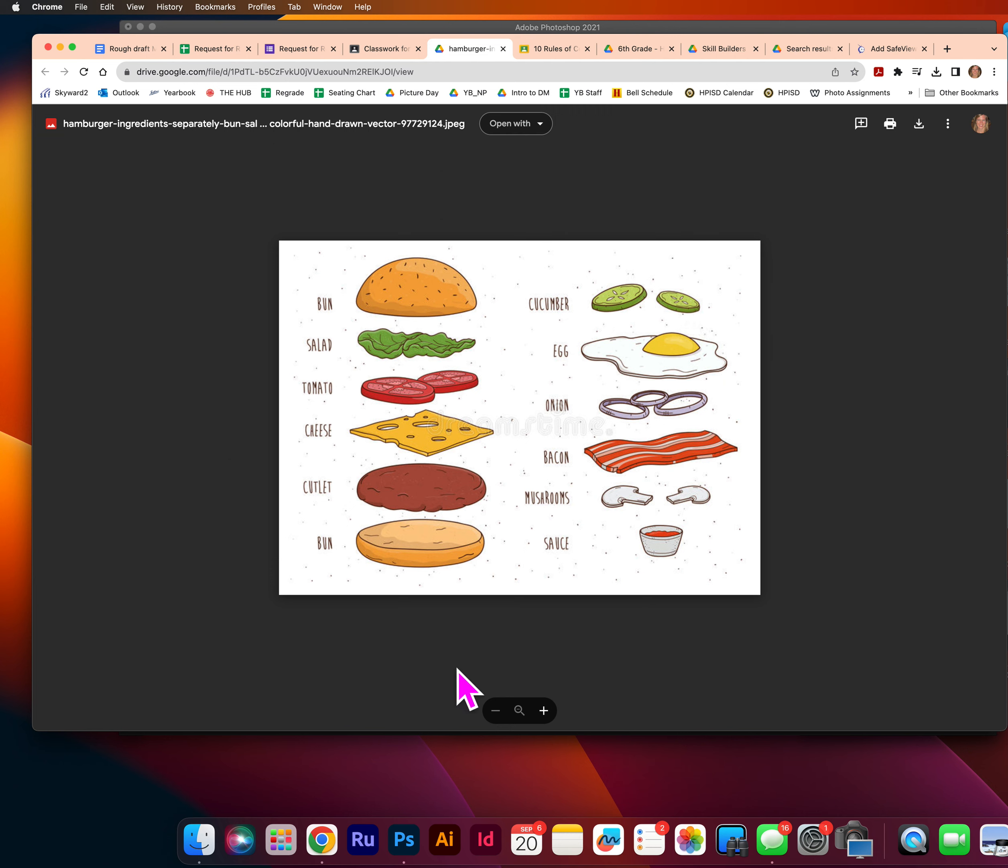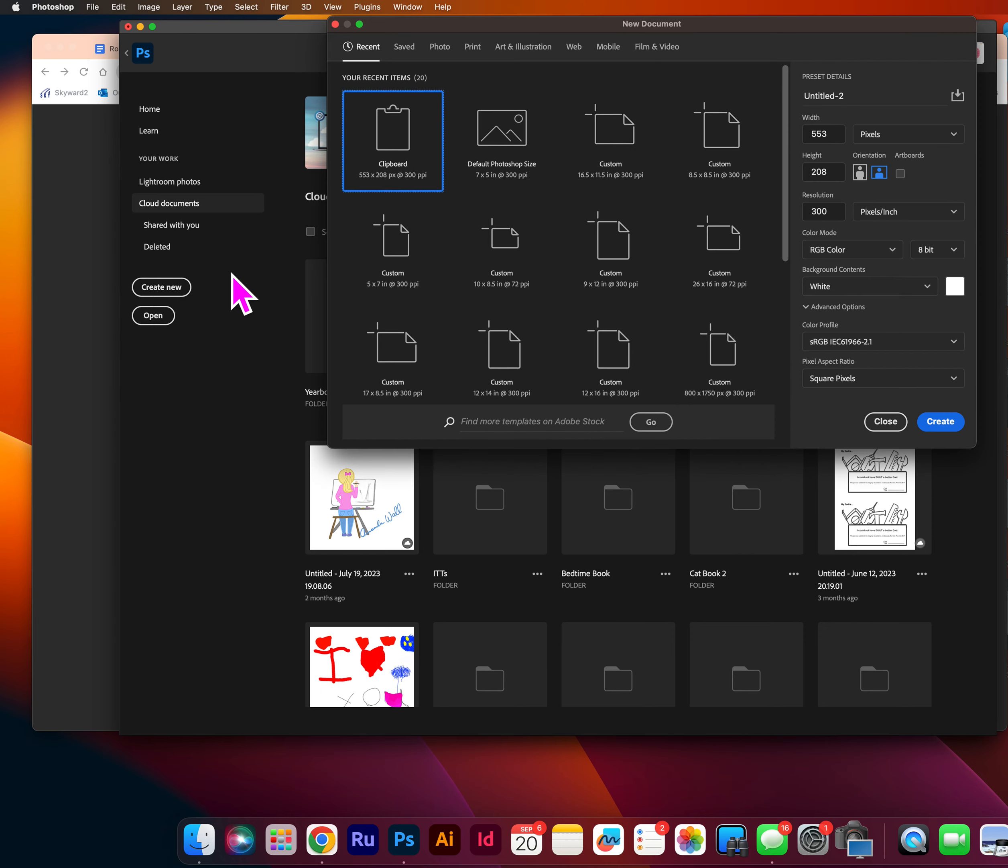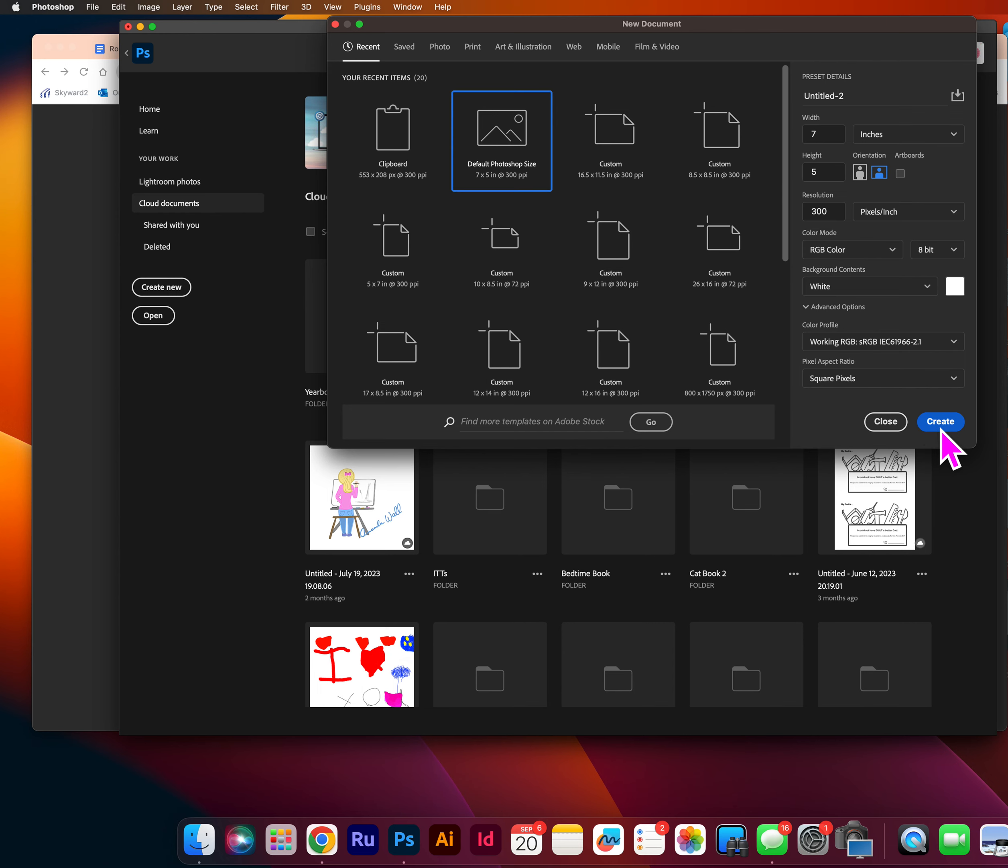now we can open Photoshop. So there should be a PS on your bottom toolbar. Go ahead and click the Photoshop icon and then you will hit create new. And for most things in my class, you can choose default Photoshop size and create.